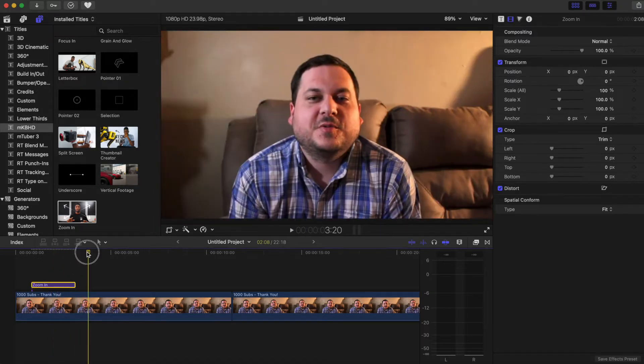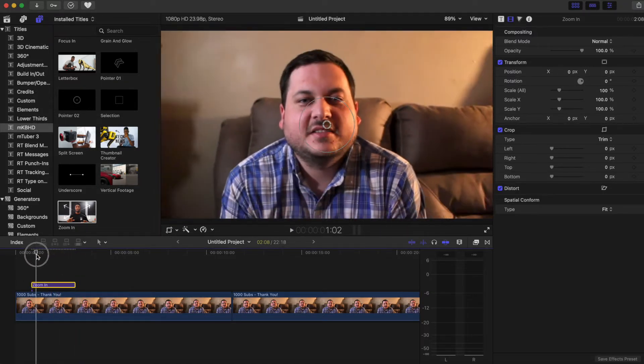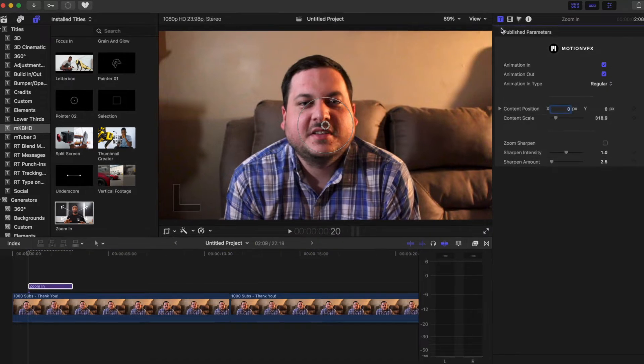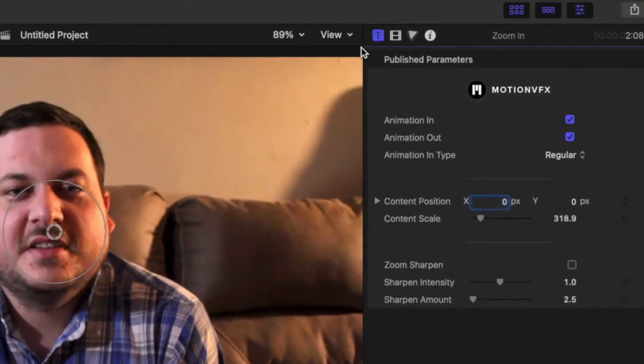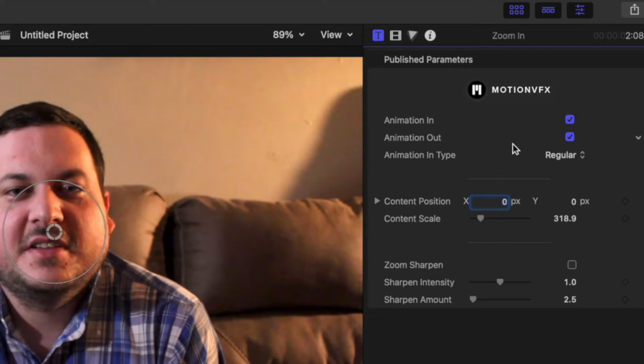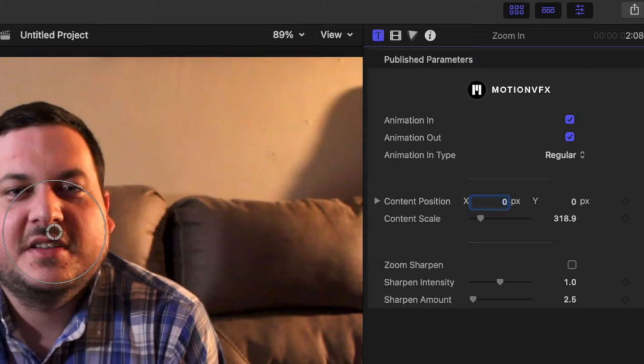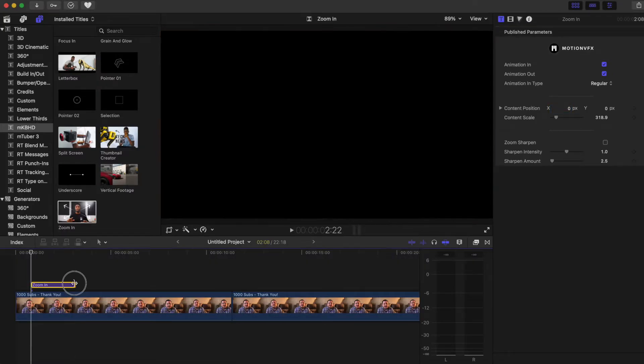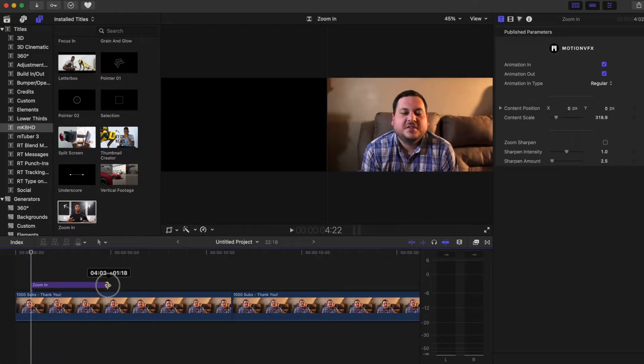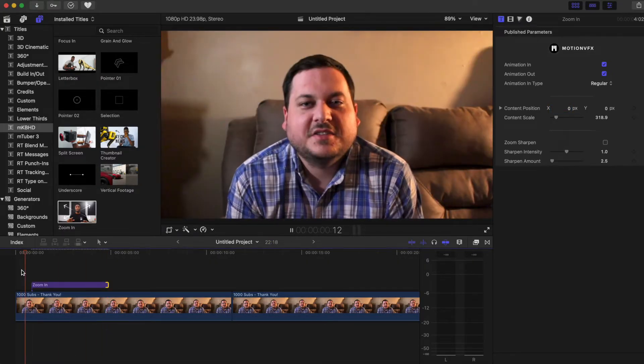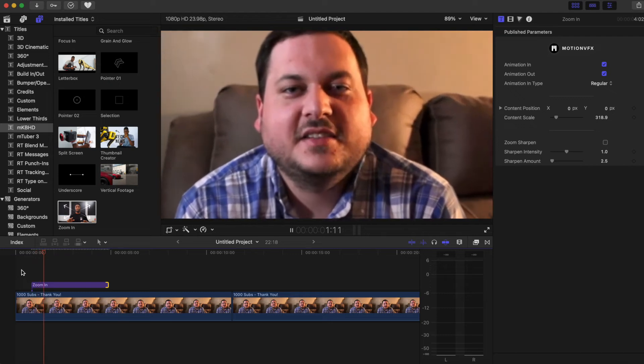we can come up to the right side here under the text option. You'll see animation in, animation out - you have regular, instant, quick, smooth. Let's just take a look at those. Pull this back some. So this is regular.